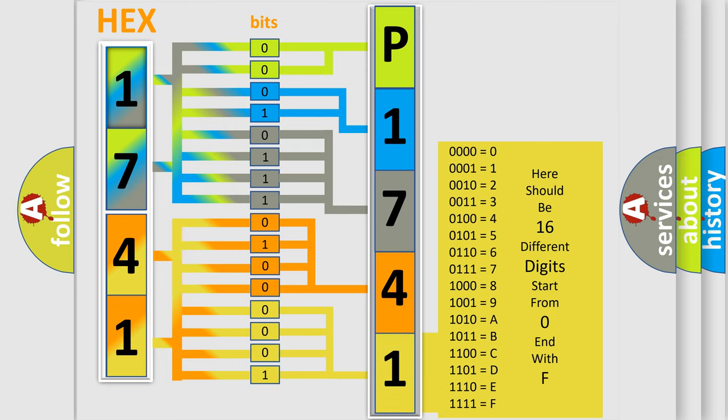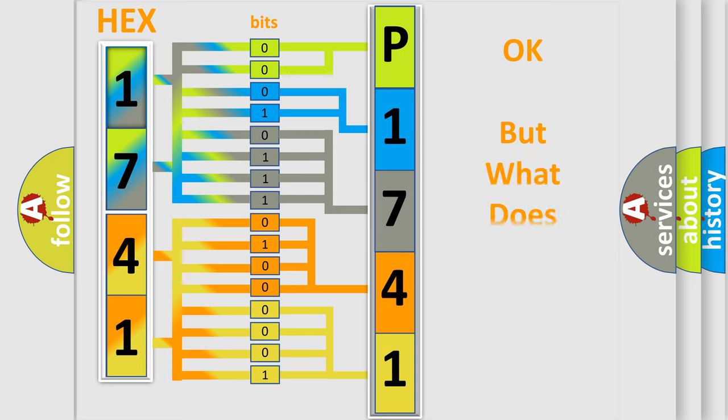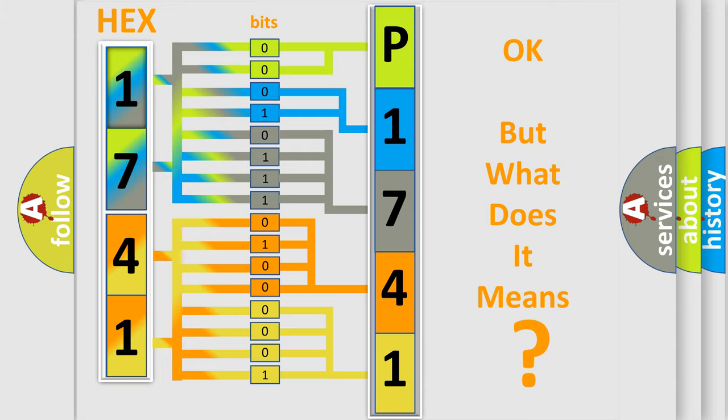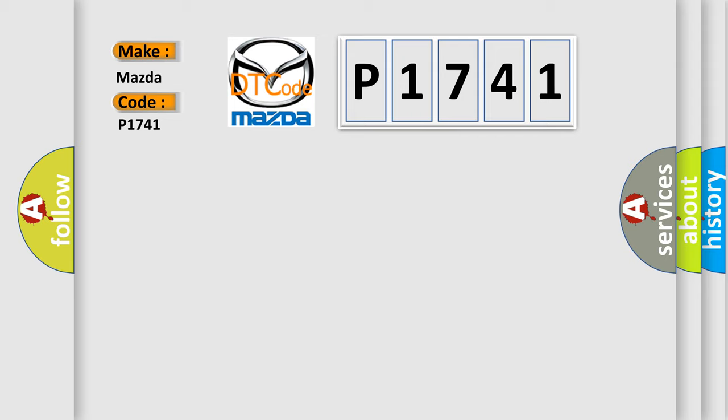We now know in what way the diagnostic tool translates the received information into a more comprehensible format. The number itself does not make sense to us if we cannot assign information about what it actually expresses. So, what does the diagnostic trouble code P1741 interpret specifically for Mazda car manufacturers?